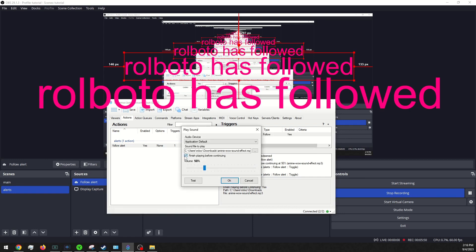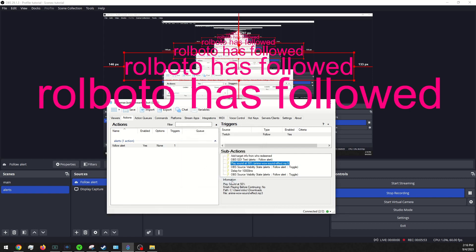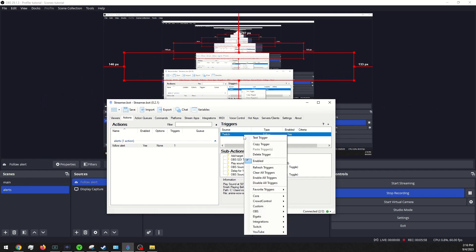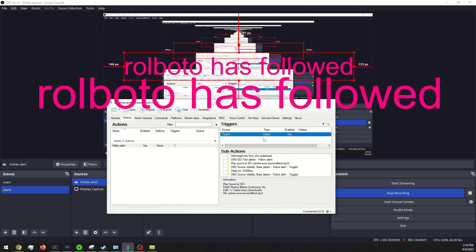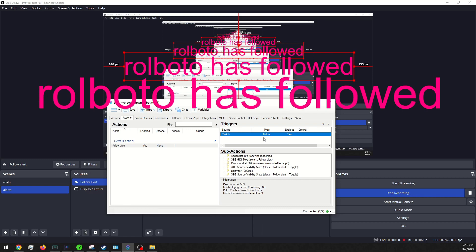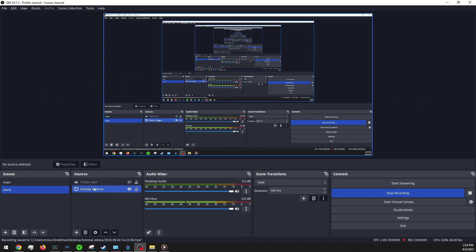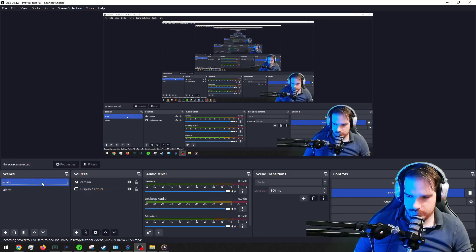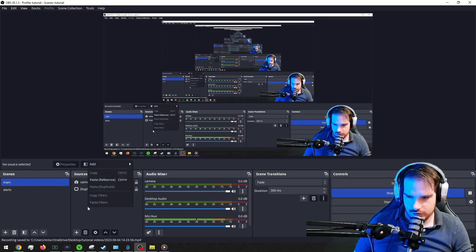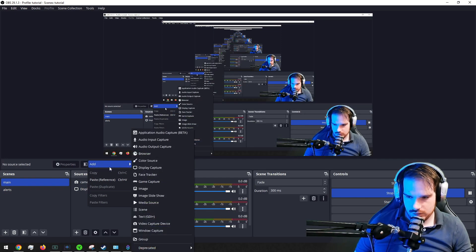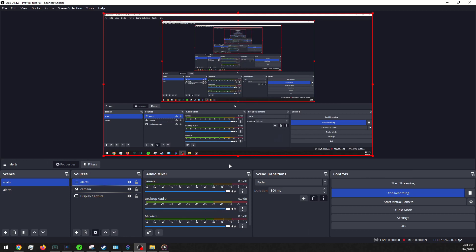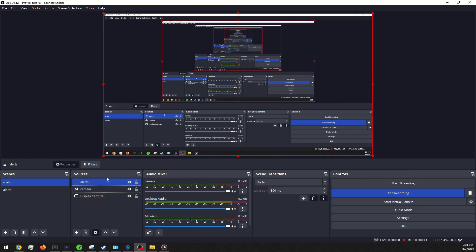One thing is you want to uncheck this so that way it doesn't do what it just did. So whenever you get a follow, it'll all show up together. Okay. You're also going to want to go into your main and add your alert scene into your main so that way it shows up.